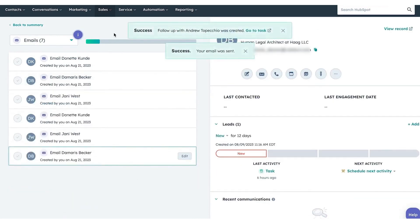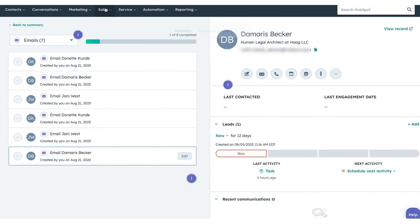It also provides actionable insights, suggesting next steps, and notifying reps of new assignments or responses.